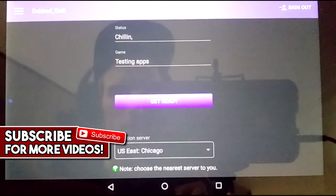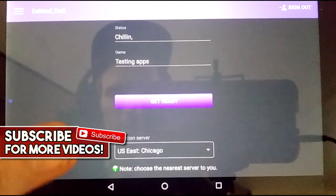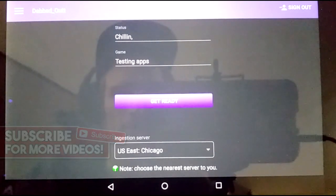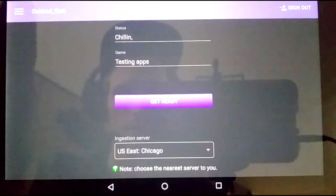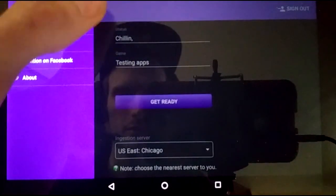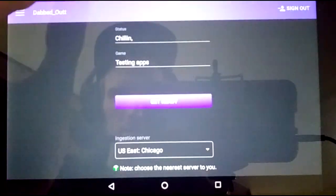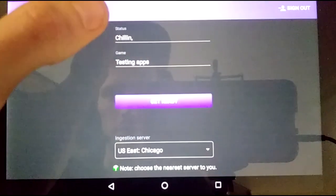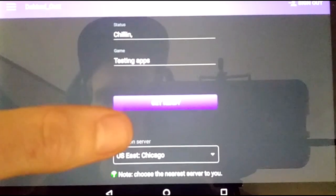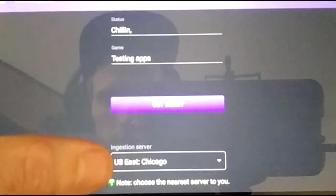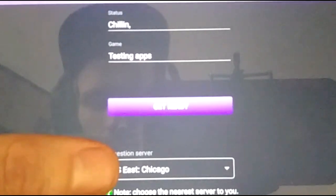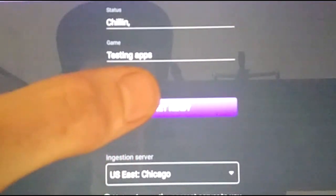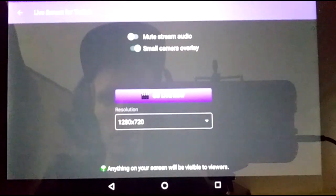And I'm on my test account. Up here, there's not really much to it. Put your status, the game, closest ingest server to you, and click get ready.